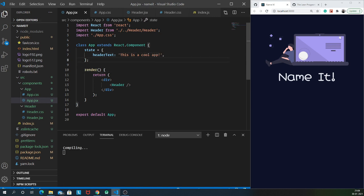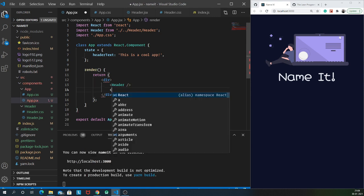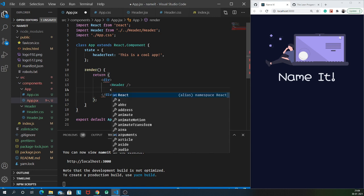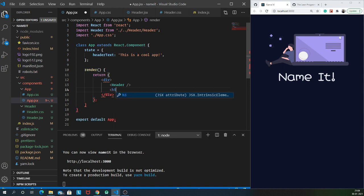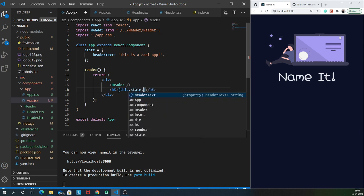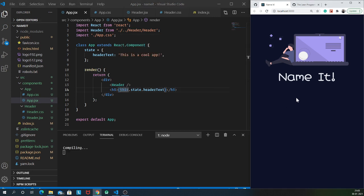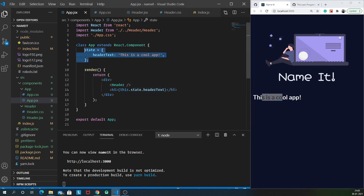Let's render it inside our render function. We can access any variable inside our JSX using curly braces - always remember that. I'm going to render this header text inside an h3 tag using 'this.state.headerText'. The logic is that 'this' corresponds to the class, and this class has a state object which contains a headerText. If we save it, it renders 'This is a cool app'. This is something we can save in state that might change in future.